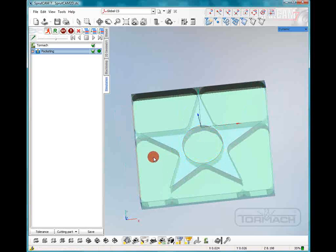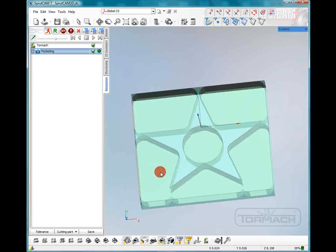So this has been how to use 2D geometry to create some tool paths for Spook Cam. And I hope you enjoyed it.